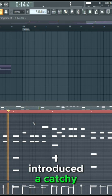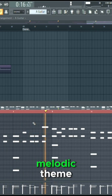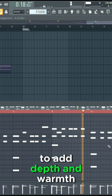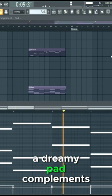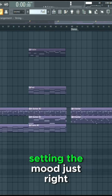I introduced a catchy guitar to create the main melodic theme. To add depth and warmth, a dreamy pad complements the guitar, setting the mood just right.